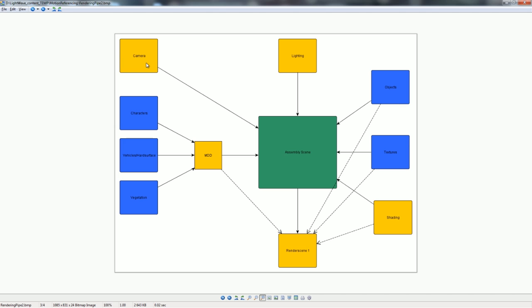However, if you change the camera, you have to open the assembly scene, import the new camera, and output all render scene files again either manually or through Janus. With two or three render scene files you might do it manually, but in some cases I've had over 70 render scene files from one assembly scene — I wouldn't want to do that manually. The workaround is to load the assembly scene, import the camera, use Janus to output all render scenes, and re-queue them on the render farm.